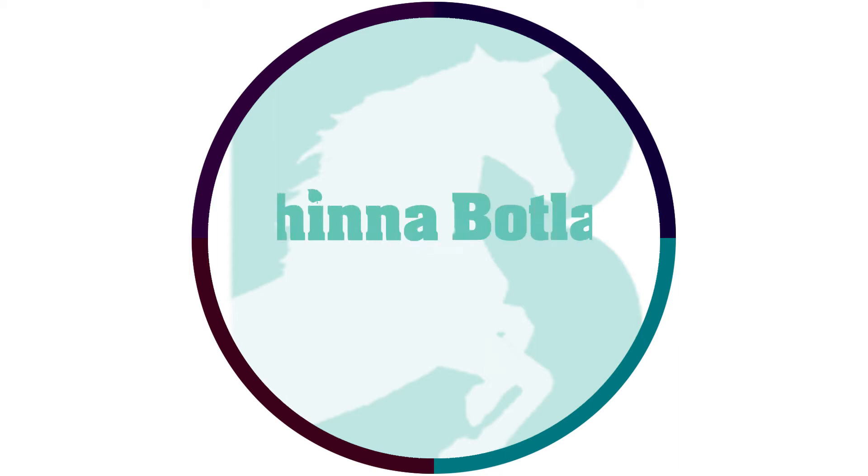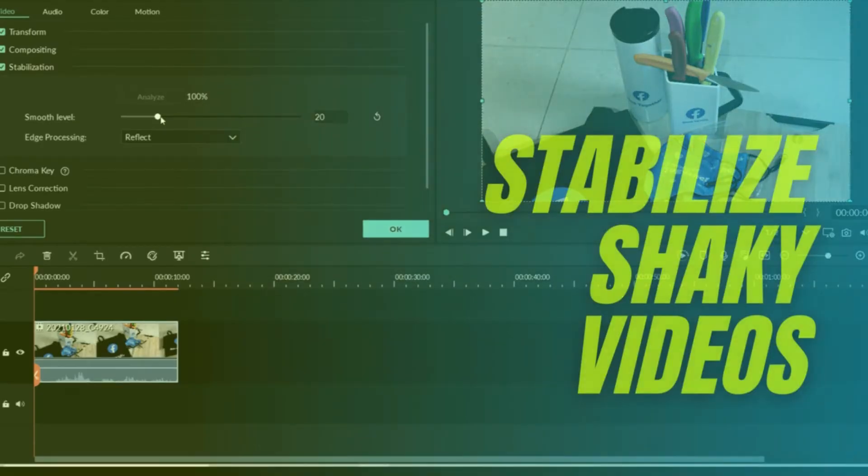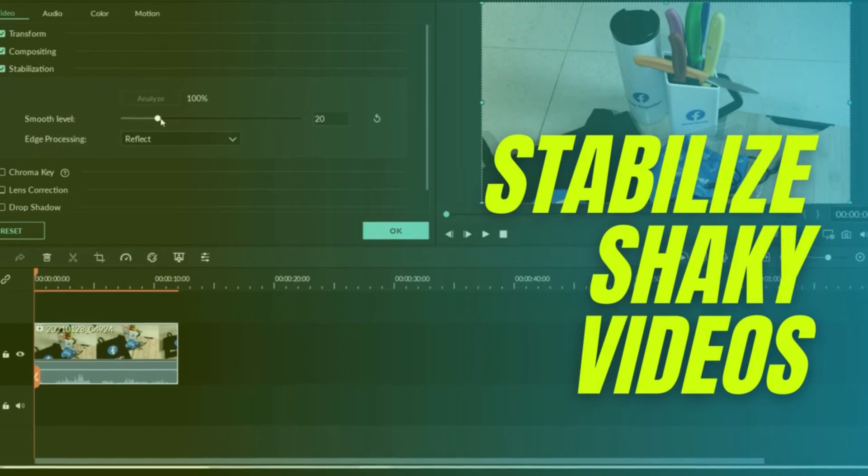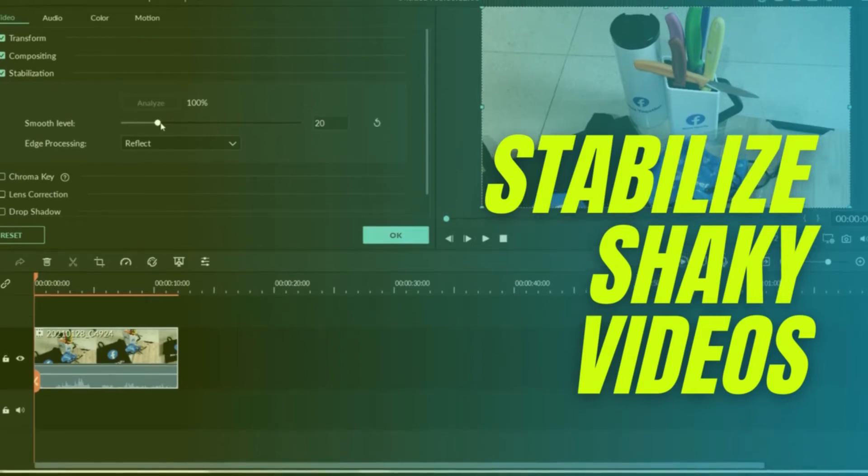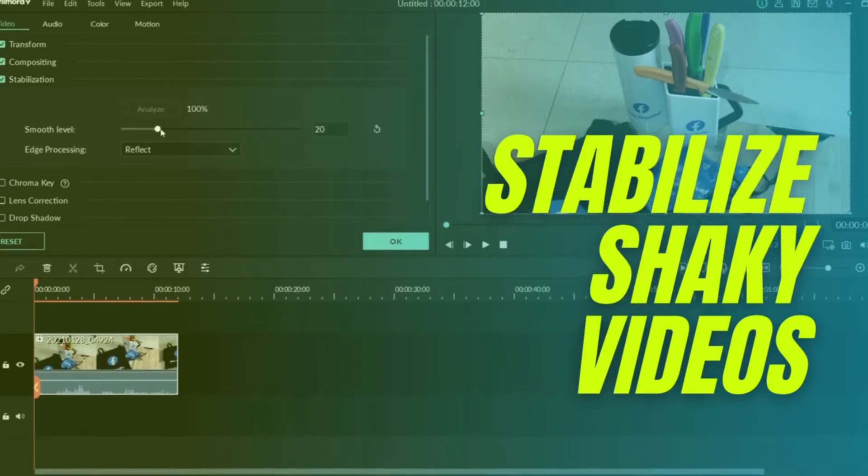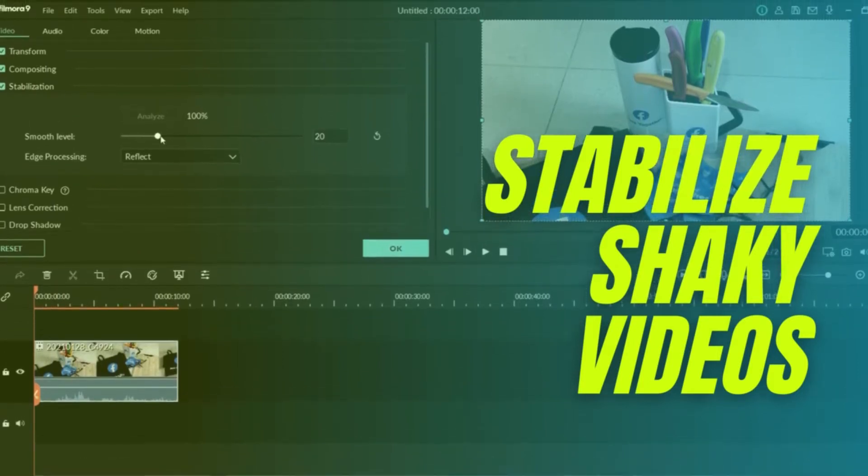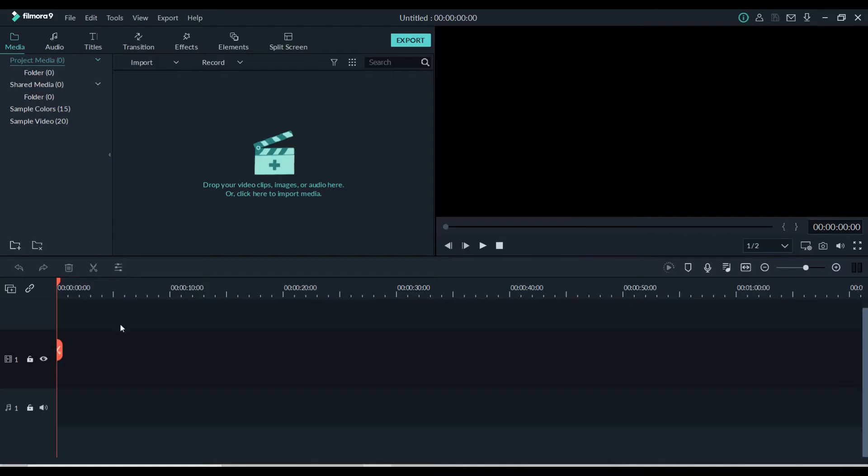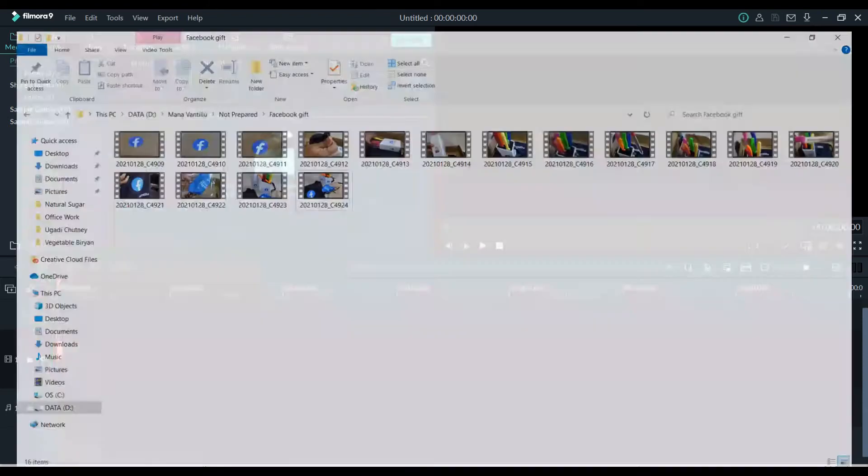Hello everyone, now I'm going to show you how to stabilize video shakiness in Filmora 9 video editing software. Load the video on the timeline.